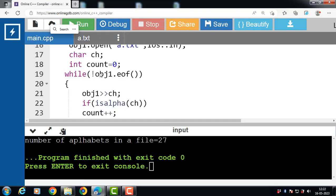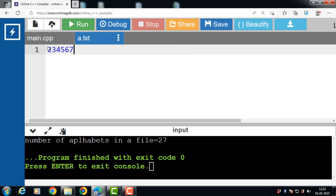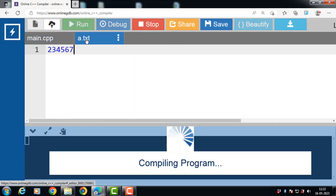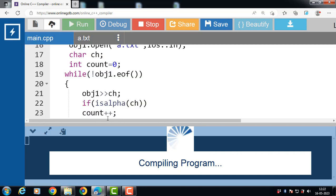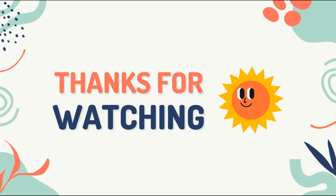Now again run this code — number of alphabets in a file is 27. But if we write only numbers in the file and run this code, after execution the output is: 'number of alphabets in a file is 0', demonstrating that when the file contains only numbers, the alphabet count is correctly 0.